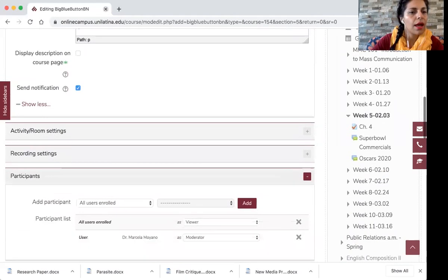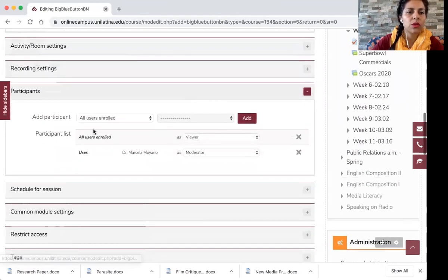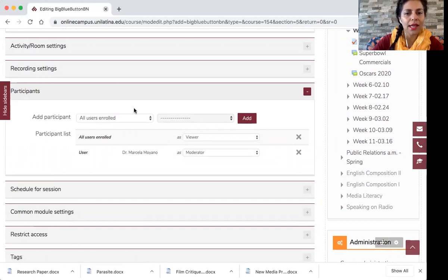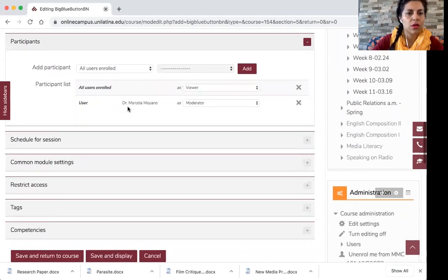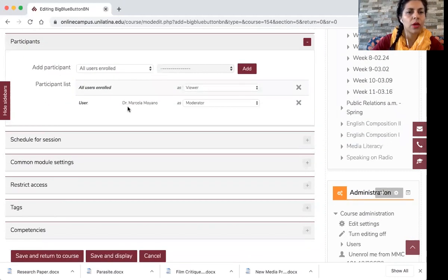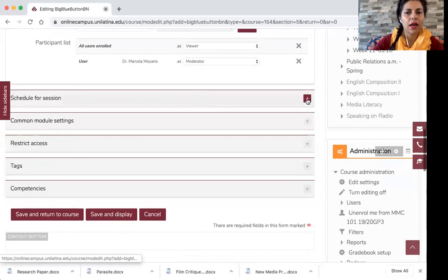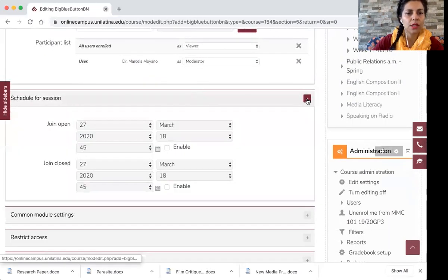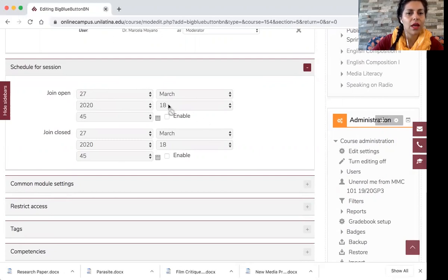And then you are going to, if you see all the students enrolled in this class will be added, and you are going to be the moderator of the session. Then you schedule the session. So I'm opening this session on March 27th at 6:45.